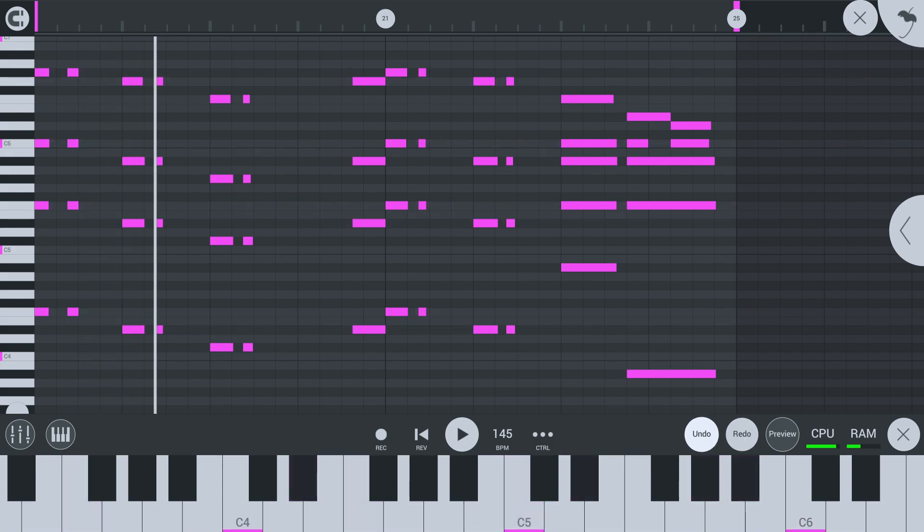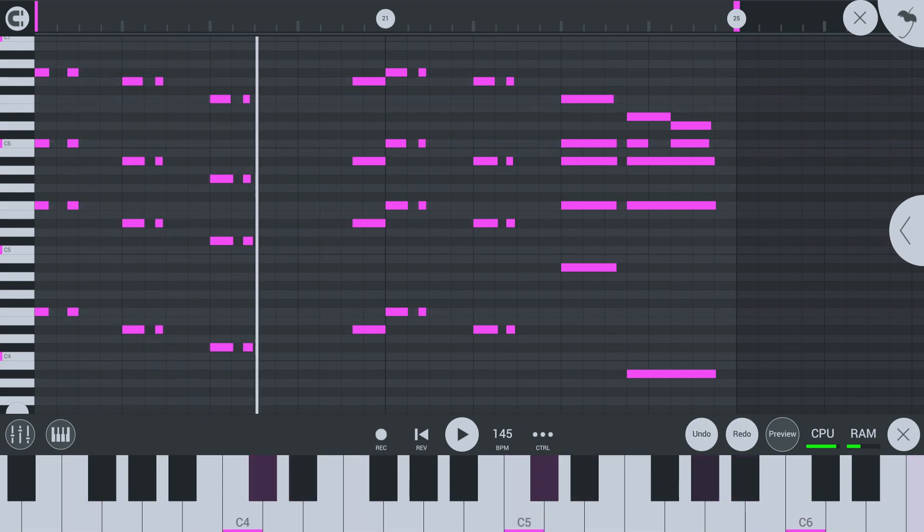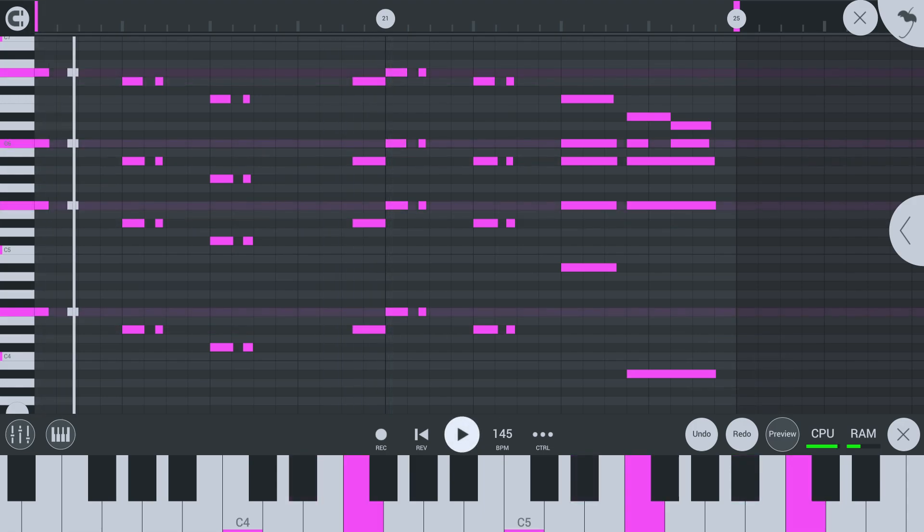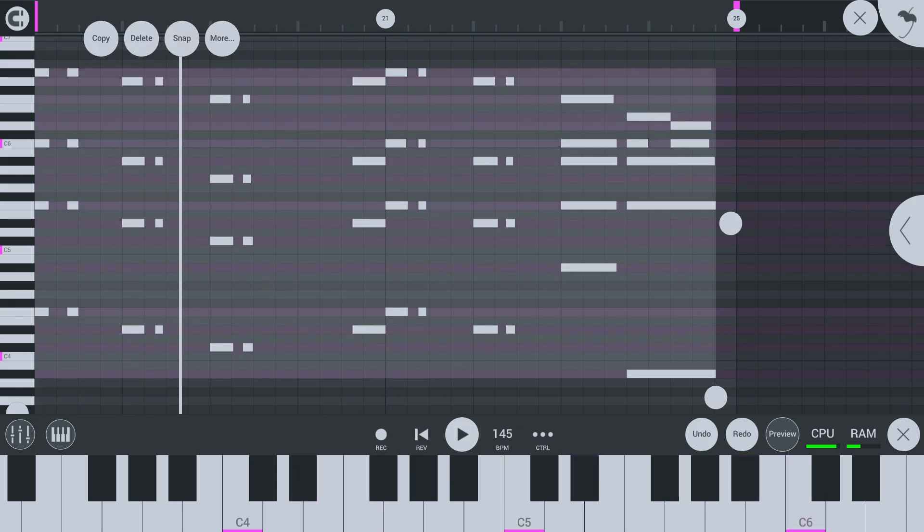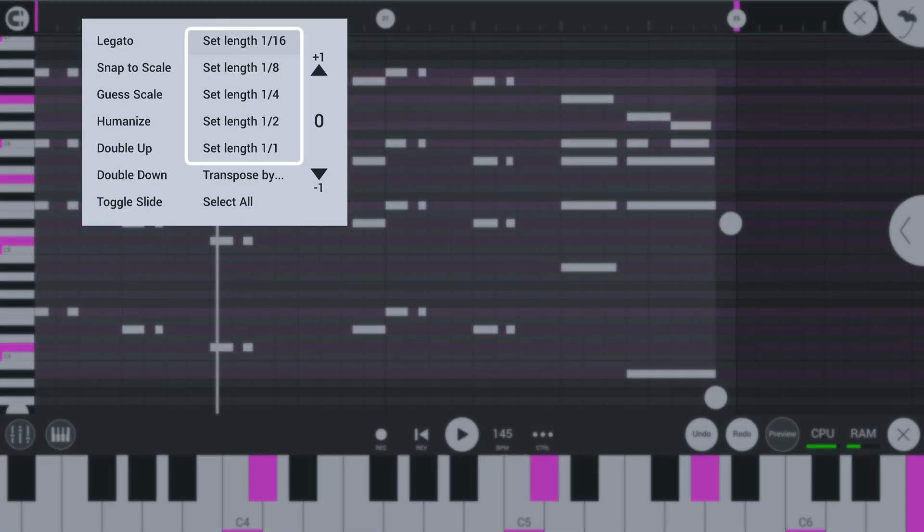Changing note length has also been made possible in this menu. If you want to quickly change the notes you've selected to a standard note length, use these options here.